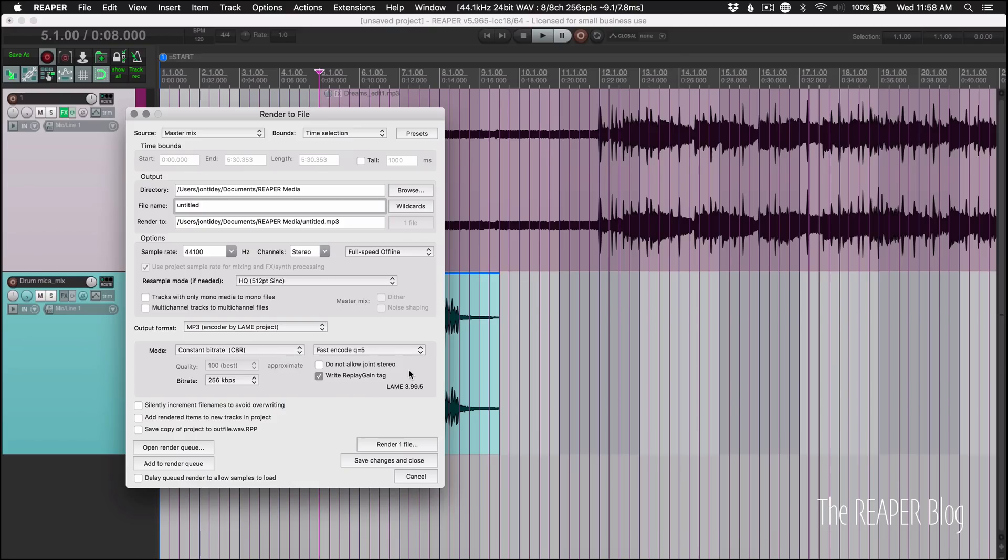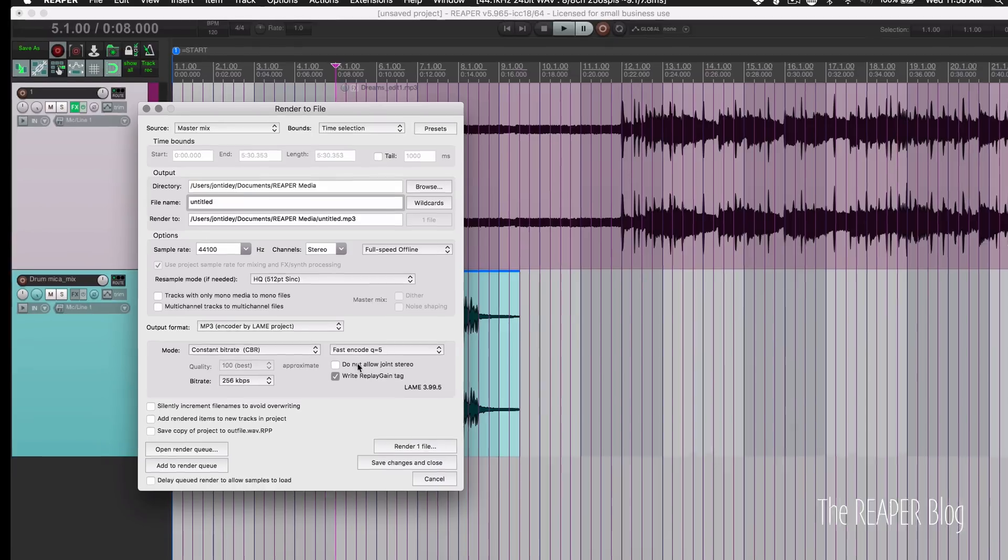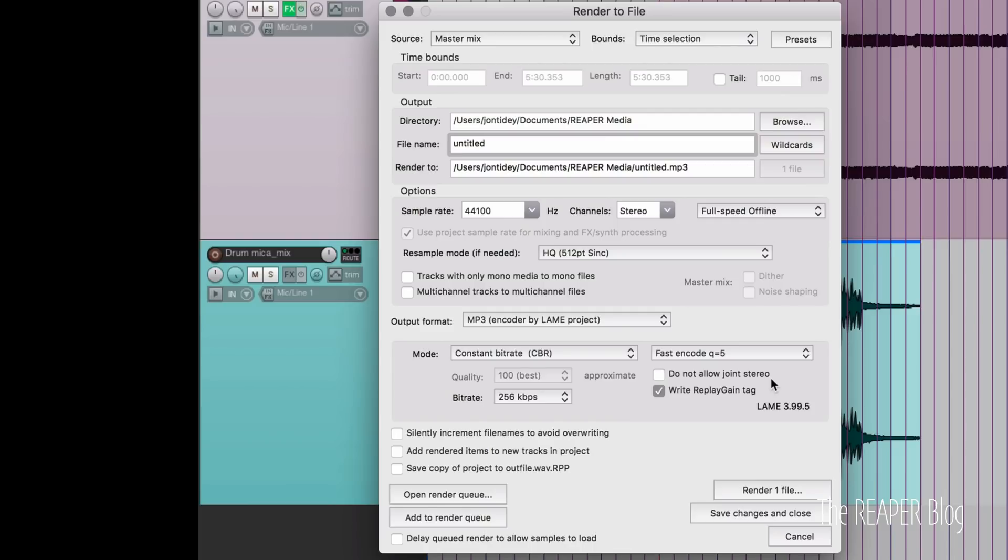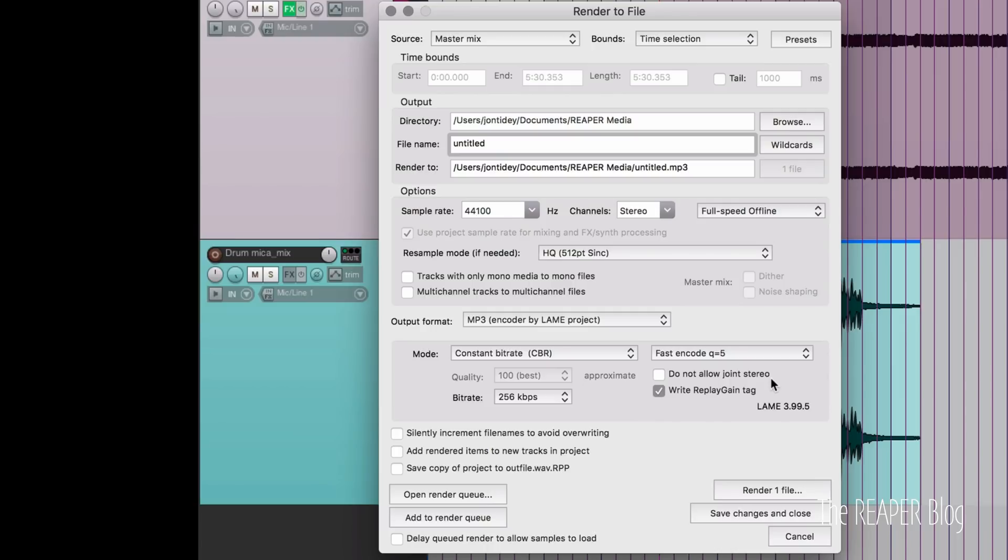If we look in the render to file window and set our output format to MP3, we now see a new option here, do not allow joint stereo. So the difference between joint stereo and normal stereo is the way that it processes stereo information. If we have it on joint stereo, it's basically doing a mid-side type of encoding. It takes whatever is common and encodes that in a certain way. And whatever is different gets encoded in a different way, rather than using the same encoding for the left and right. It's a way that MP3s can save space, but it does affect the actual sound quality. So if you prefer not having joint stereo, you can enable that option.